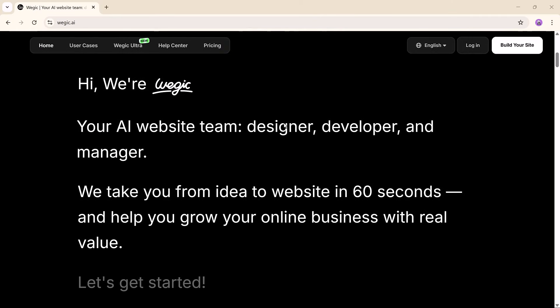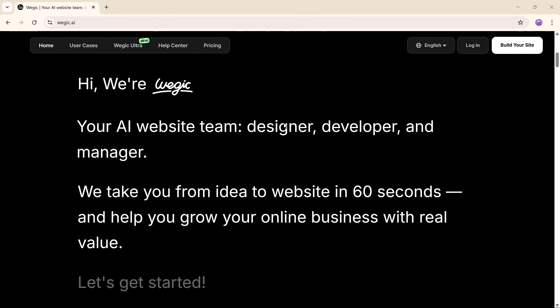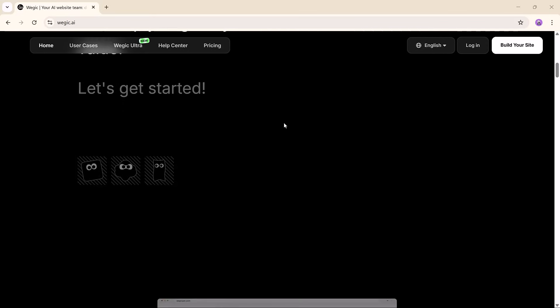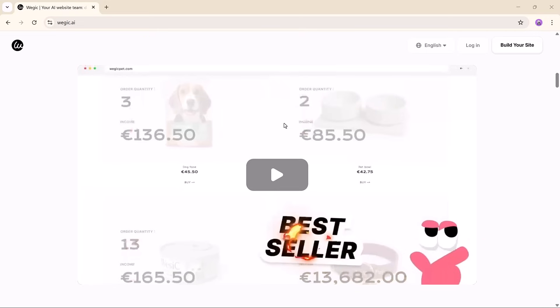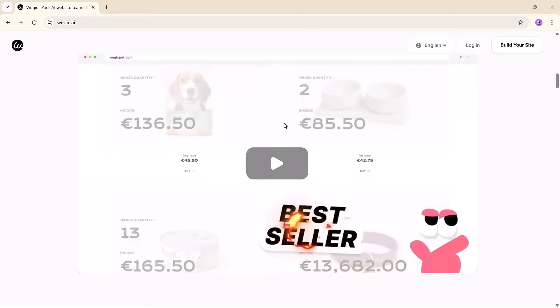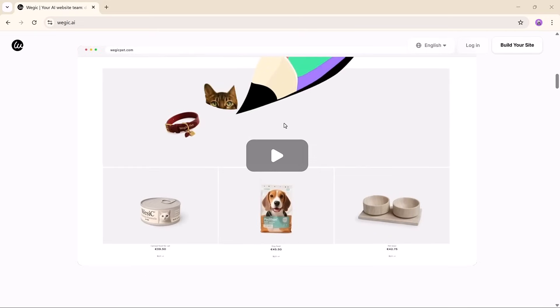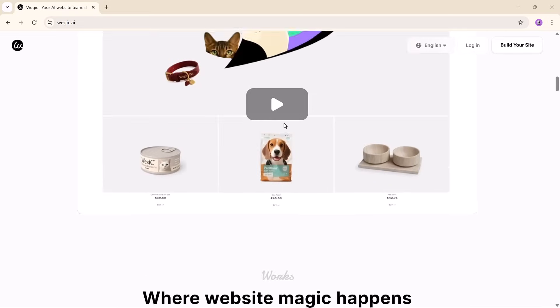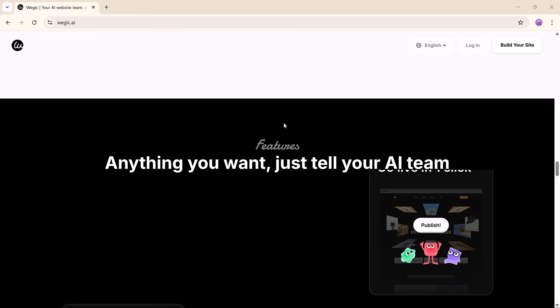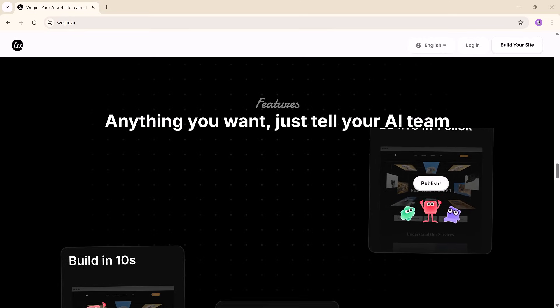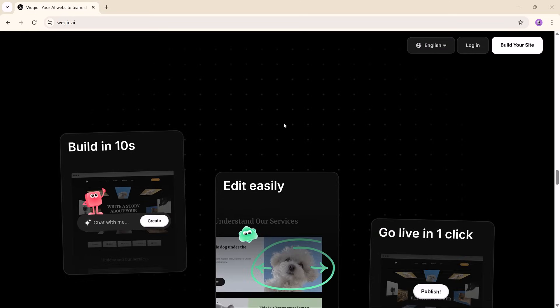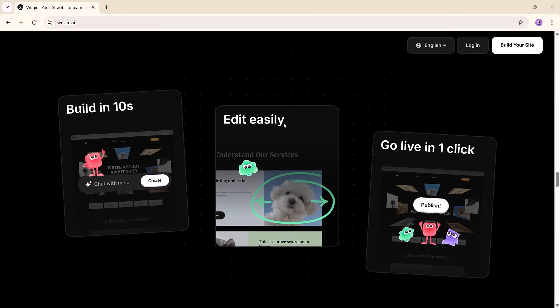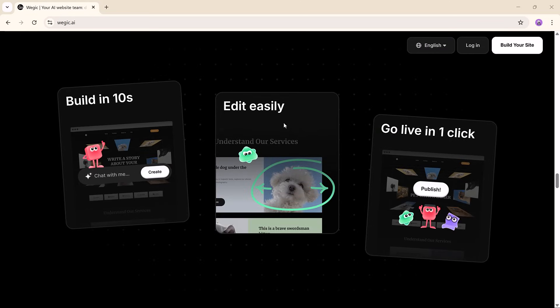But what if it could be as simple as chatting with an AI? Meet Vagic.ai. The chat-powered website builder that turns your ideas into fully functional websites in minutes, no code or design skills required.